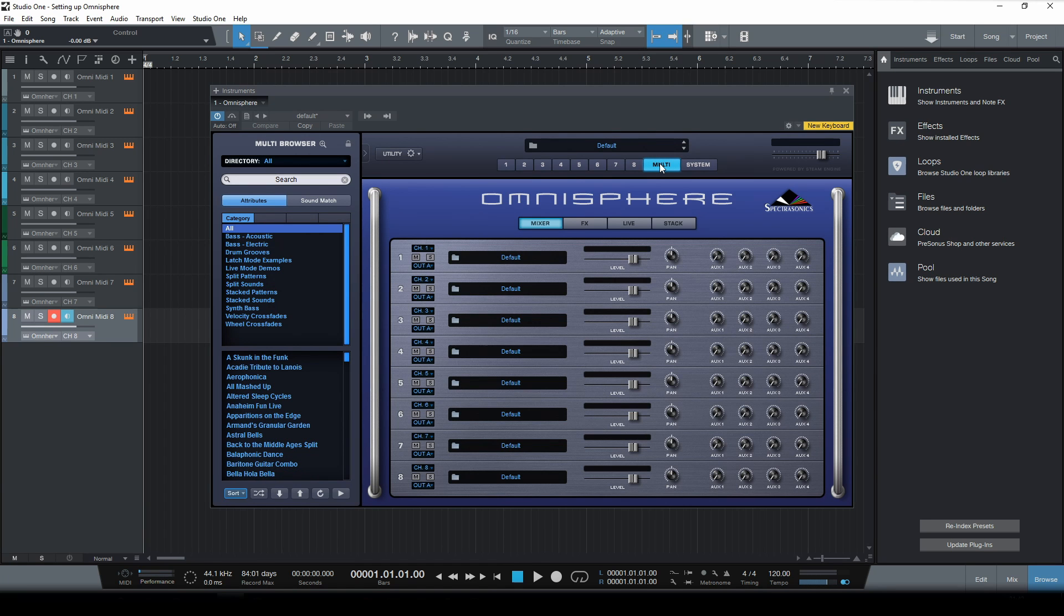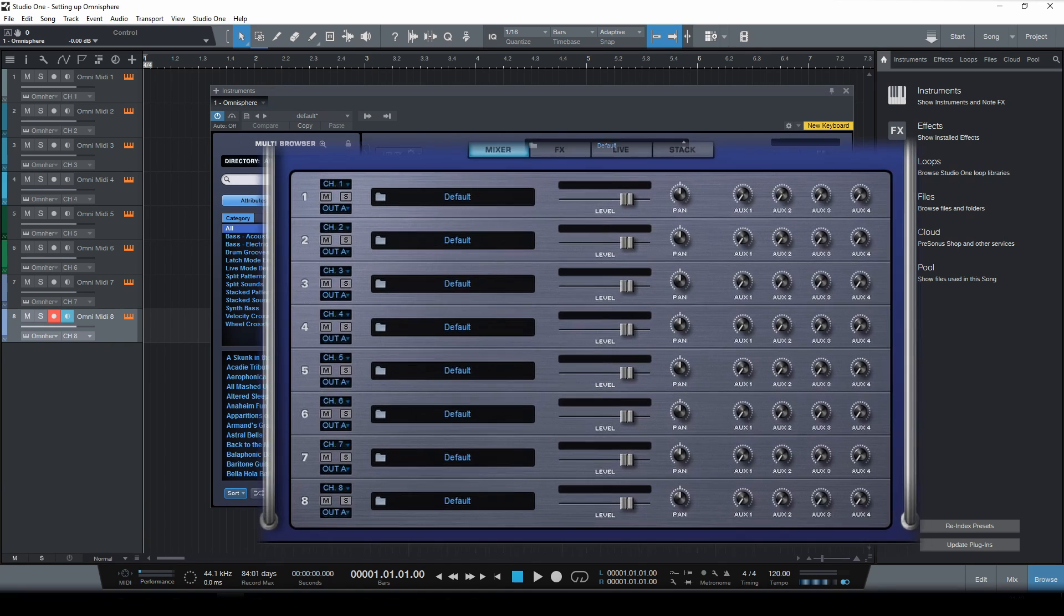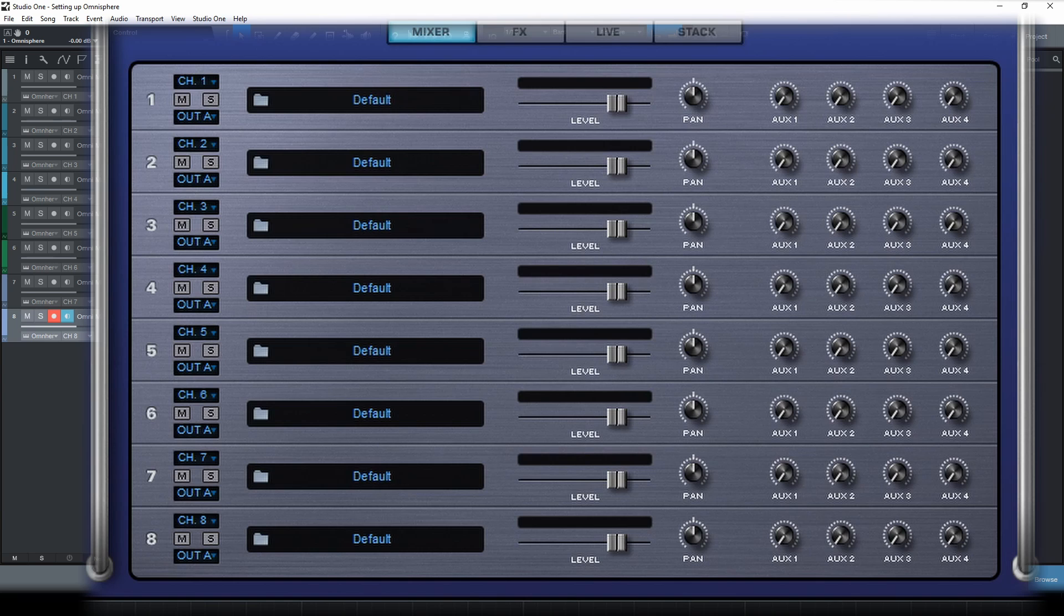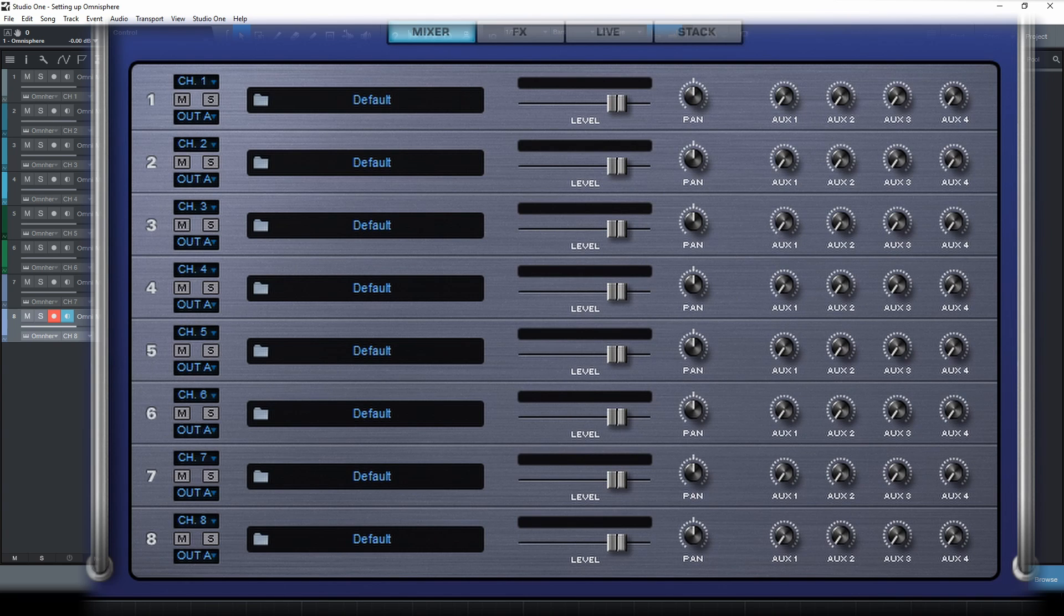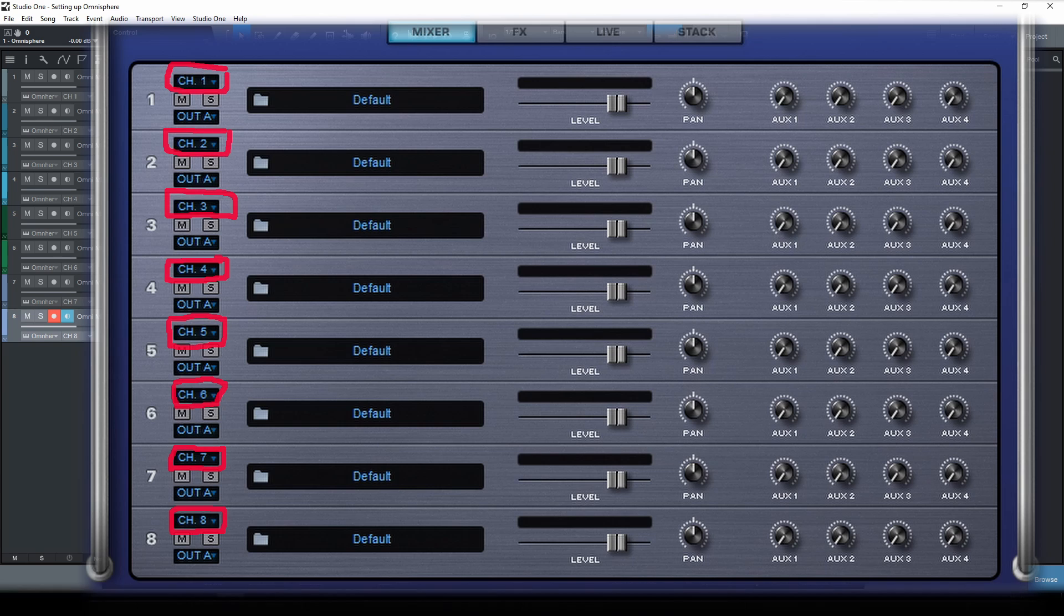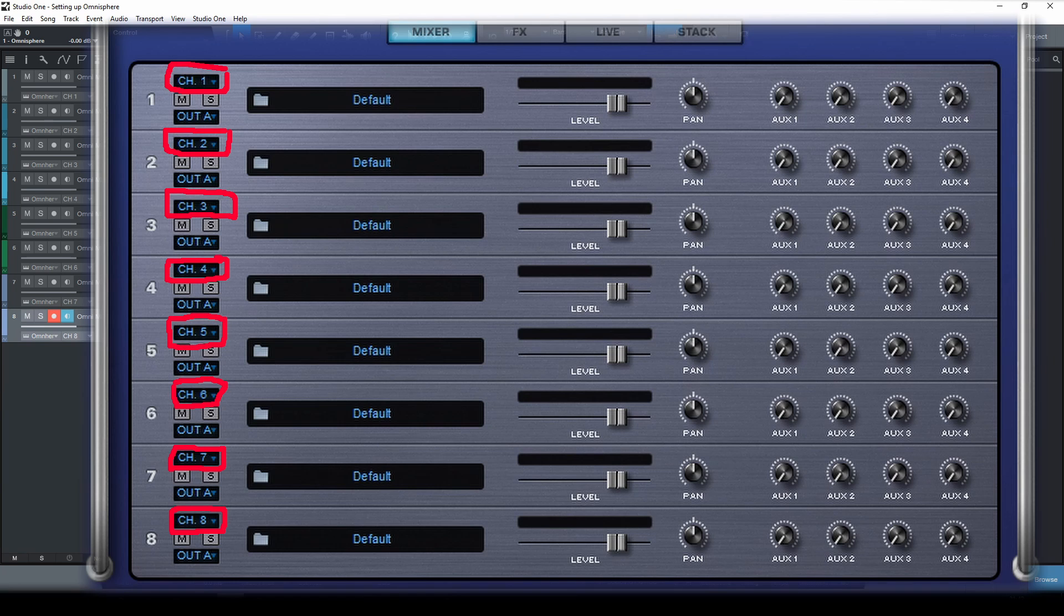Now as you can see, the 8 parts are being represented here. And you can also see that, as I mentioned, the inputs are all set to MIDI channels 1 through 8. So whatever MIDI data is coming through these channels will trigger these parts.